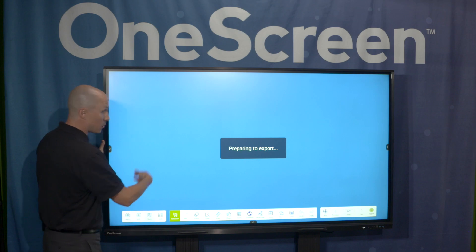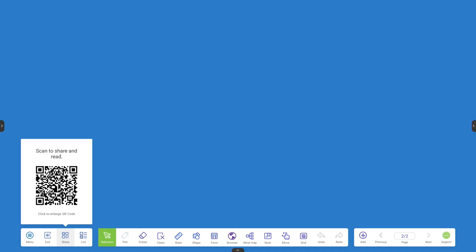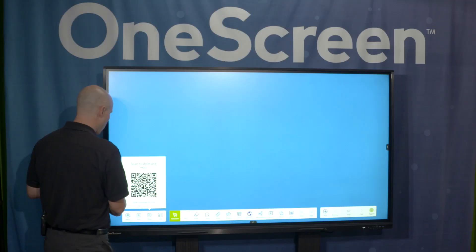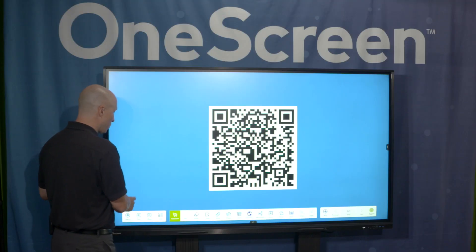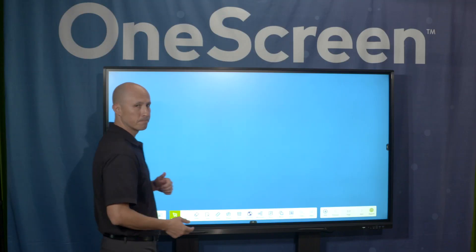I also have the ability to create a QR code. If you're in that environment, I can put the QR code up. Someone can snap it and everybody in the room can then take that presentation right there with them. So really easy to also do a QR code application.